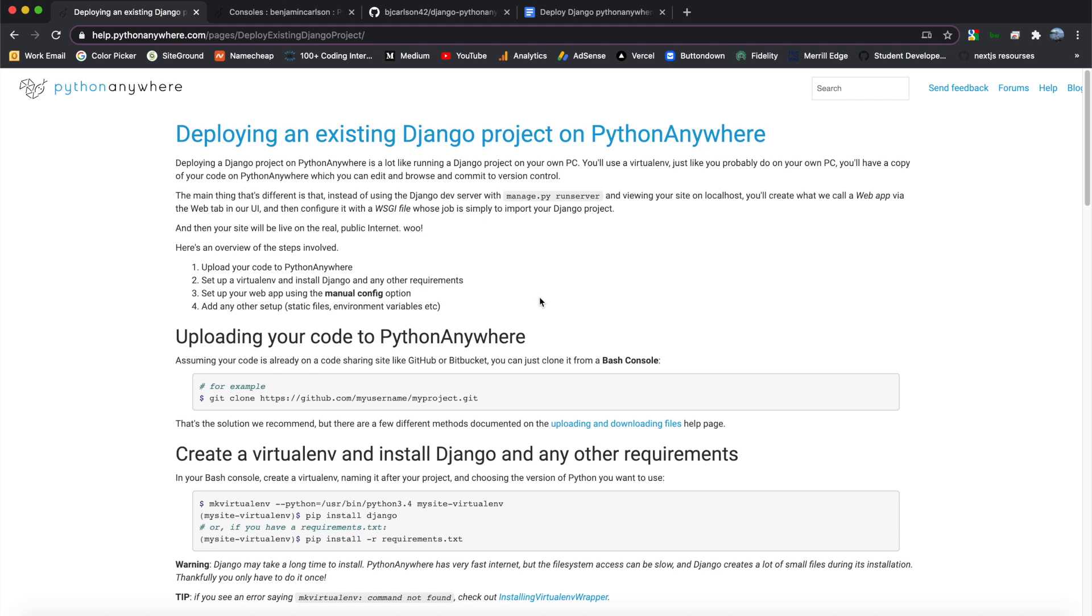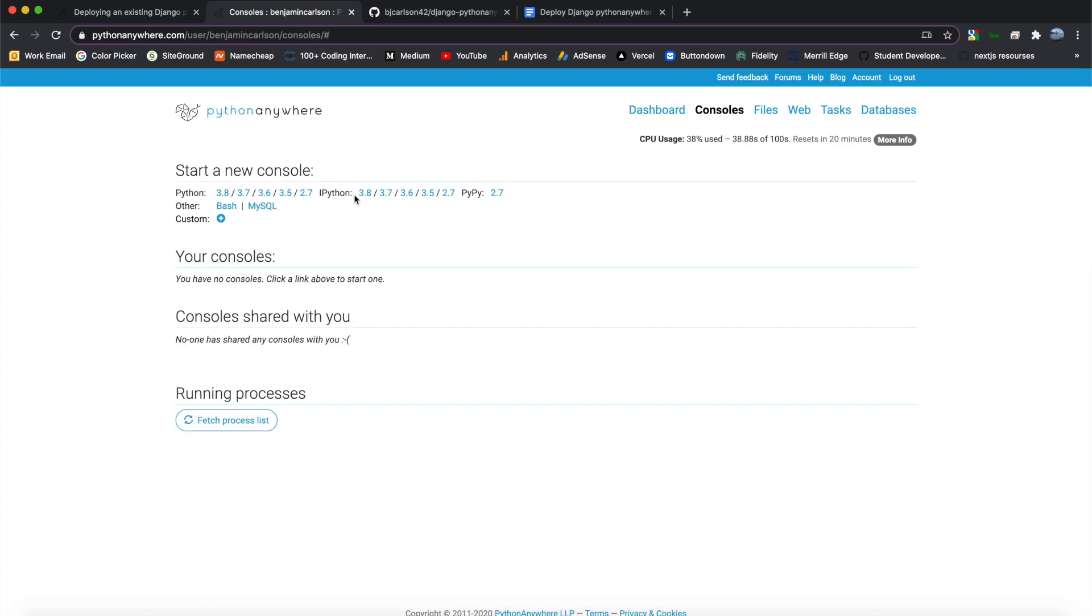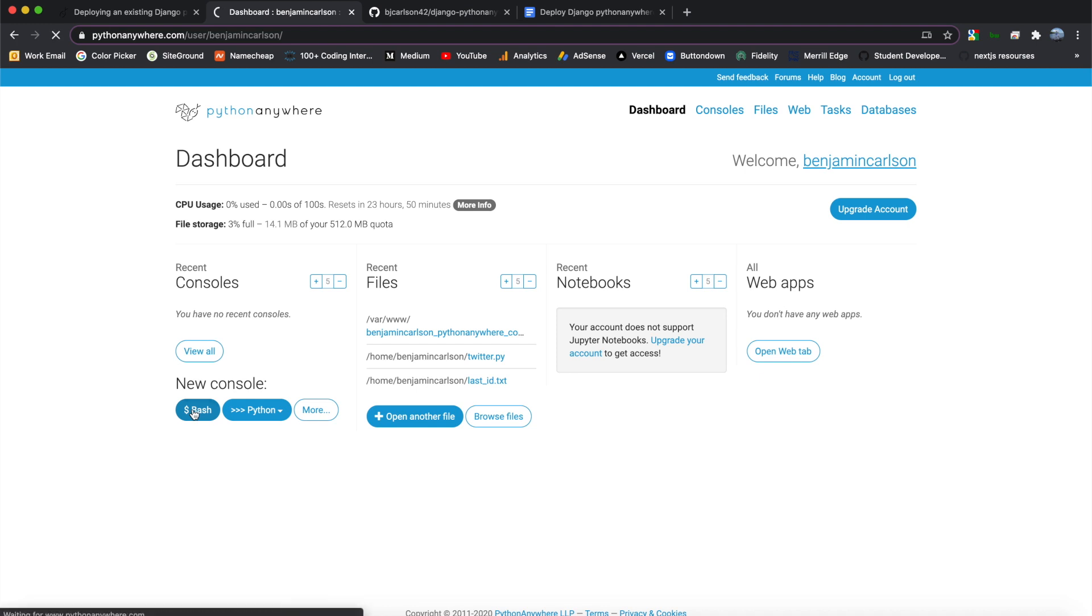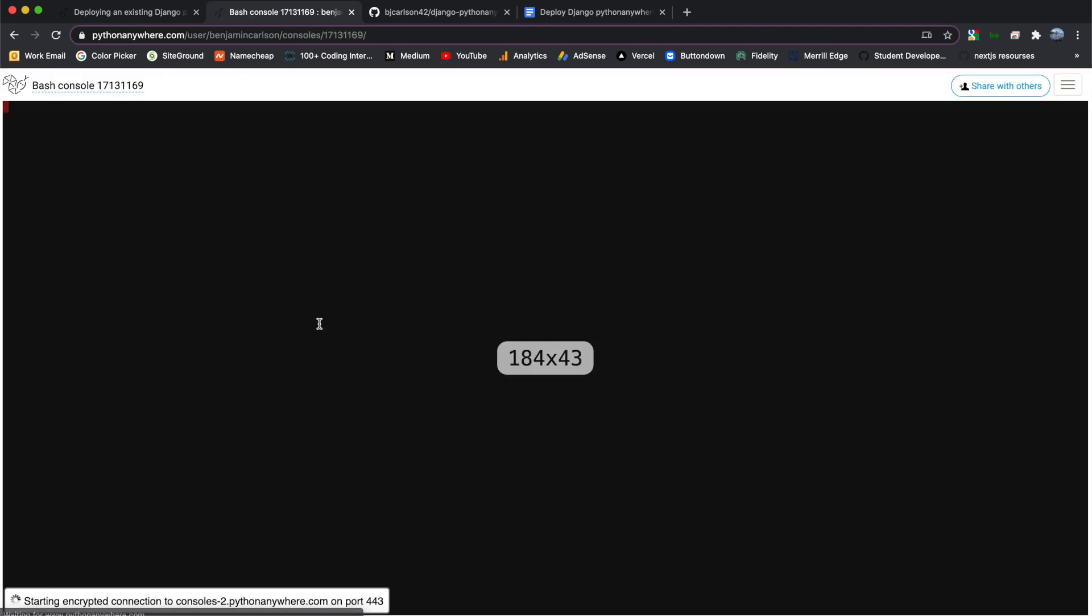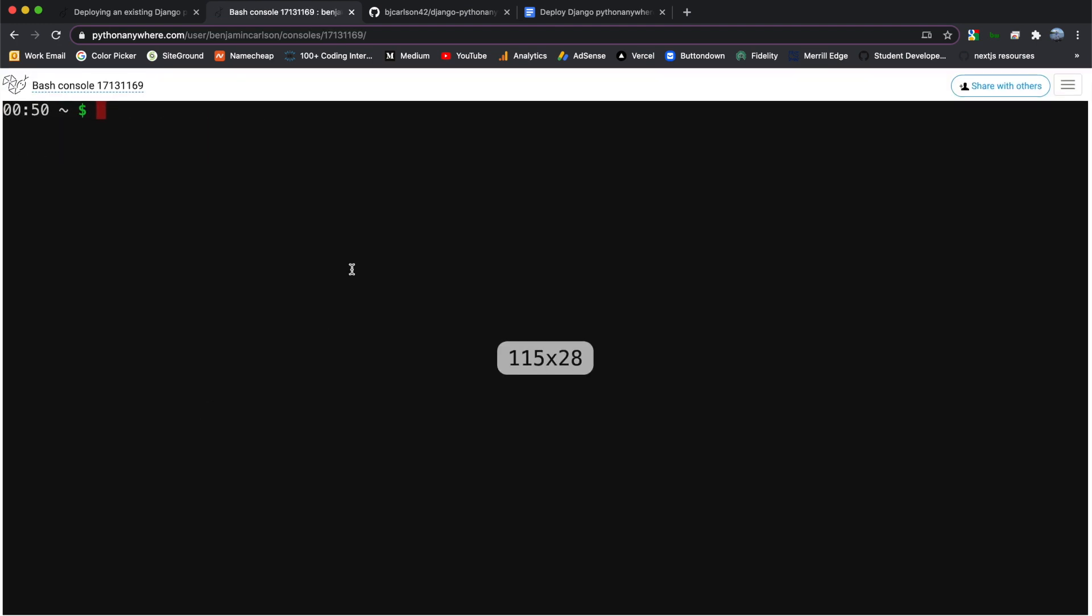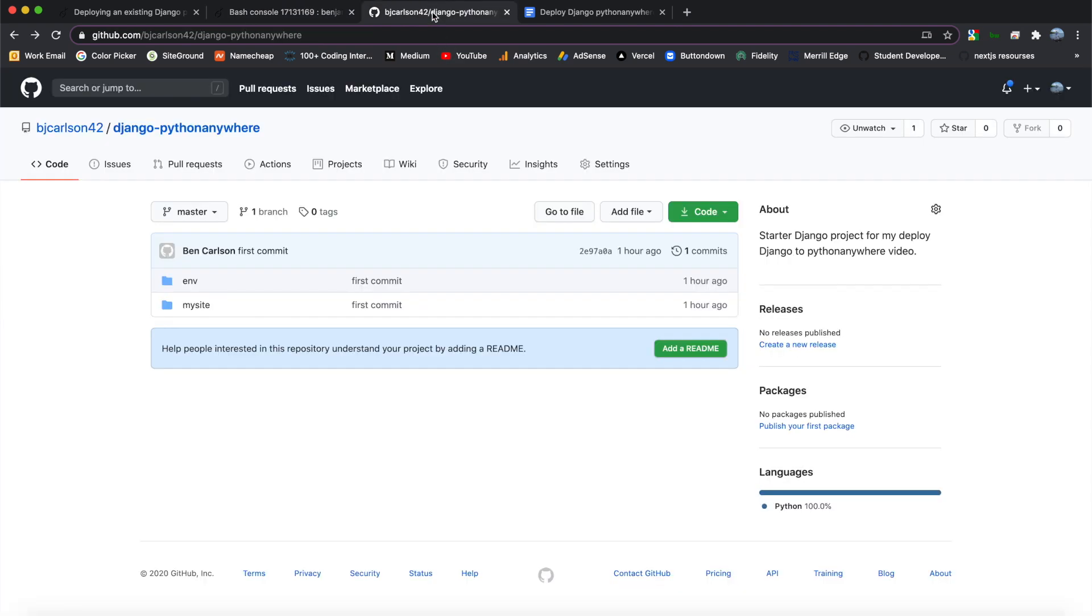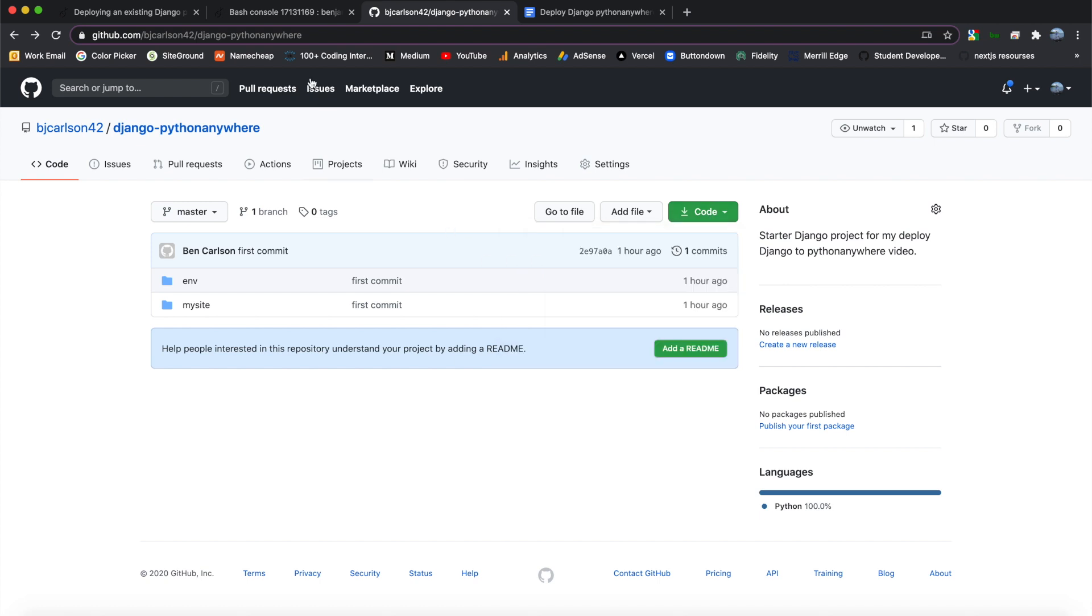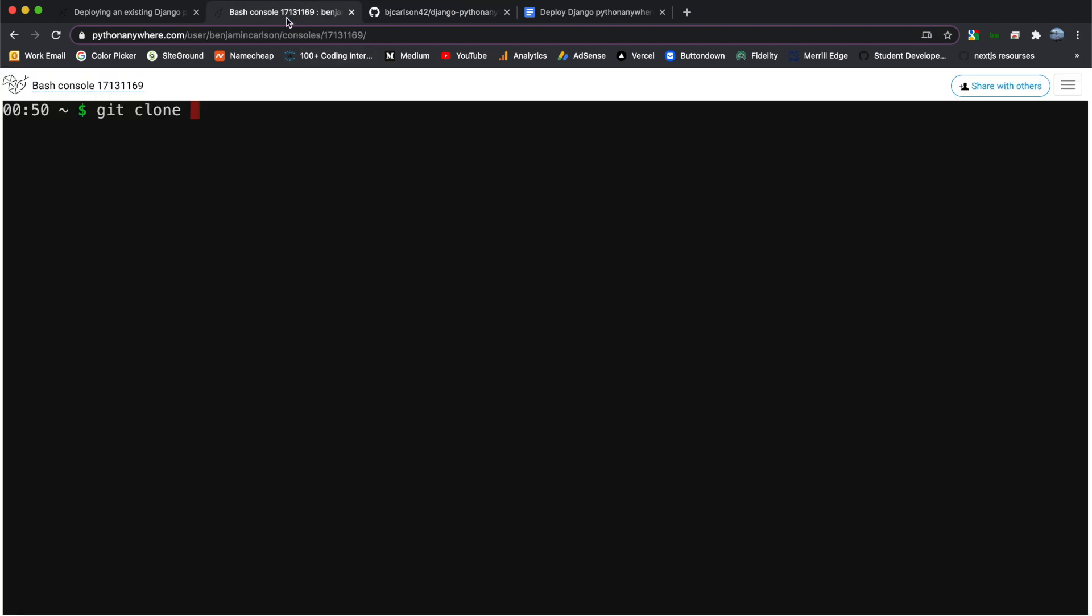But we're going to jump right into it. So the first thing we need to do is clone our repository. So what you're going to do is log into Python Anywhere. And from the home page, you'll see Consoles. We want to open up a new Bash console. Now inside of here, the first thing that we're going to do is clone our Django project. So we can just do git clone, and then go into your GitHub, go to clone, and copy this URL. Go ahead and paste that in there, and hit Enter.